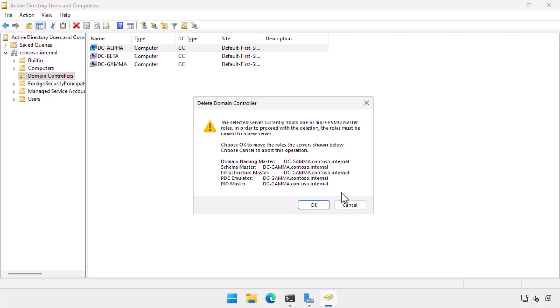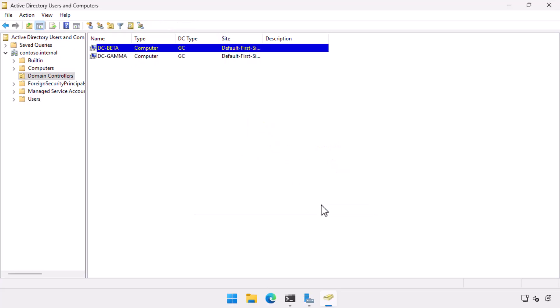Now, this is really, really, really cool. It's detected that all of those FSMO roles were on that domain controller that I wanted to delete. So what it's going to do now is automatically transfer all of those FSMO roles to DC Gamma, which is my local domain controller. So whichever DC you run this operation on, it's going to go and transfer any of the FSMO roles that were sitting on the failed DC across to your local DC. So I click OK and I allow that to happen.